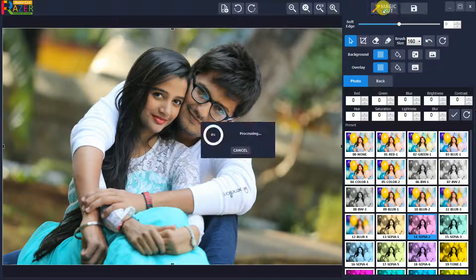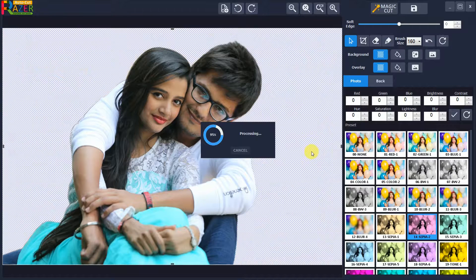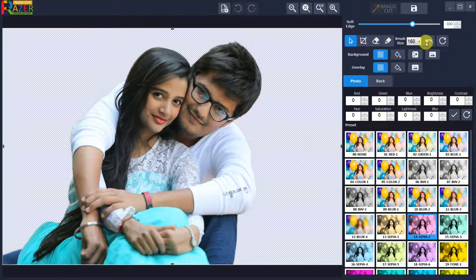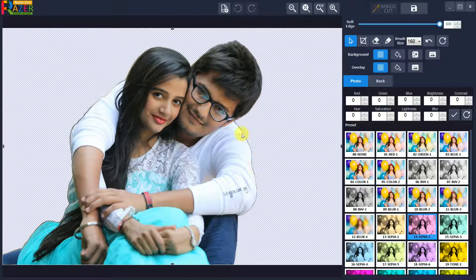Click on the Magic Cut button to automatically remove the background of the photo. Within seconds, the background is automatically removed. If you want to adjust the edge of the cutout, you can slide the soft edge slider to the desired position.